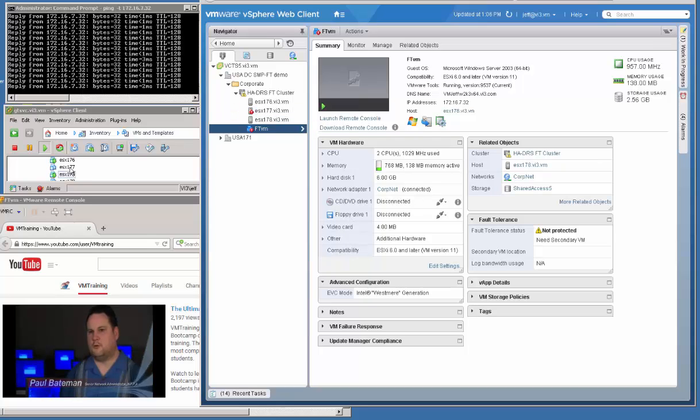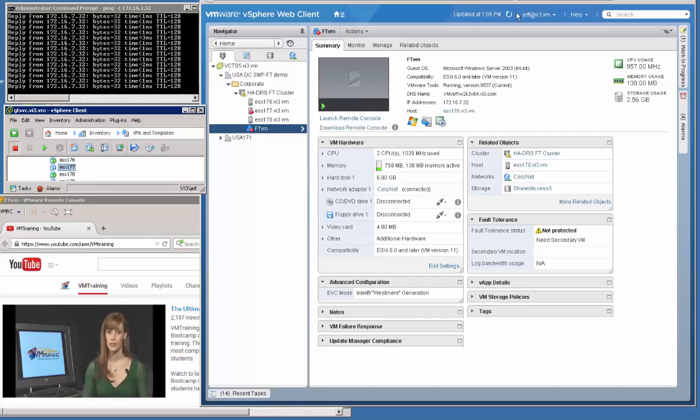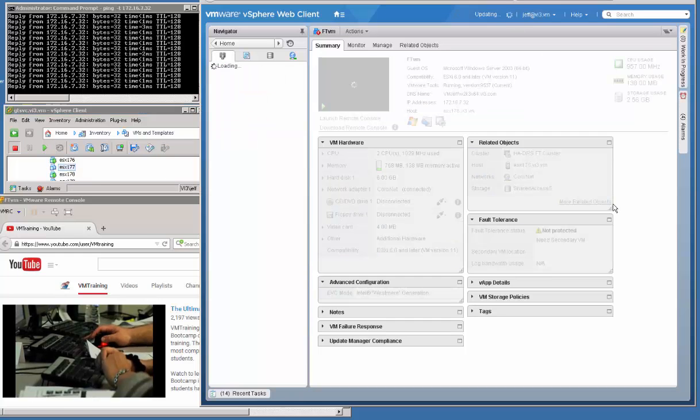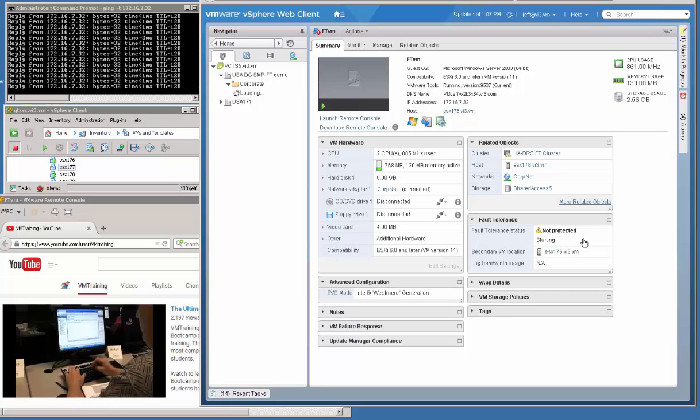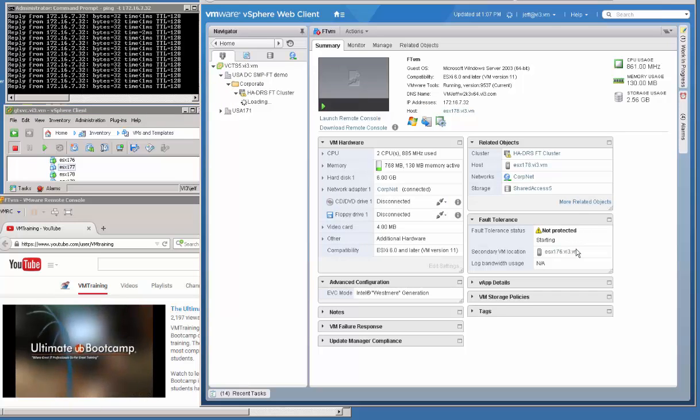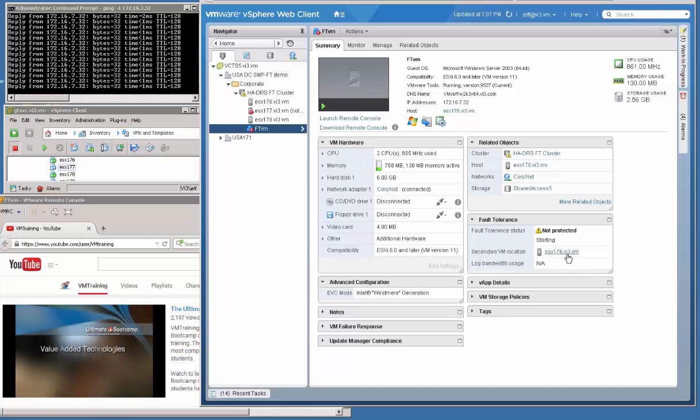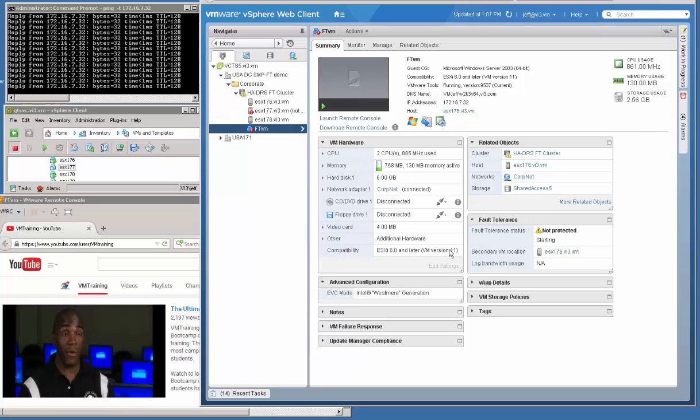Okay? You can see over here in the left window pane that we have the host physically down. If we refresh the screen over here, we should see the secondary VM is starting up. And it's starting up on host 176. So once we have that host, that VM completely started up, we'll be back in a completely fault-tolerant solution on the remaining hosts in the cluster.